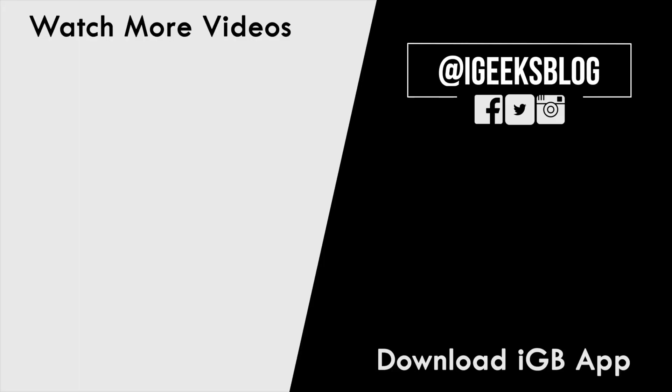That's pretty much it. Give this video thumbs up if you find it helpful. Share this video and subscribe to our YouTube channel so you don't miss such amazing upcoming videos. I am signing off and will catch you in the next one.